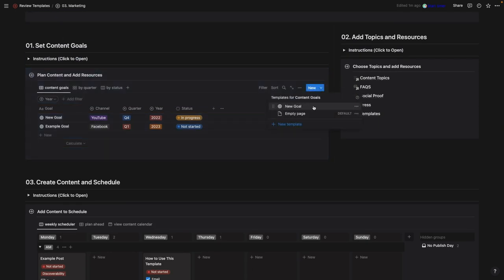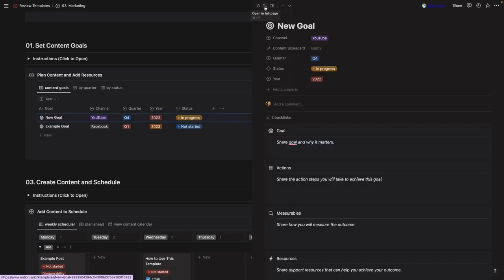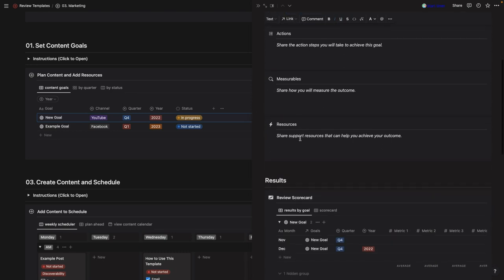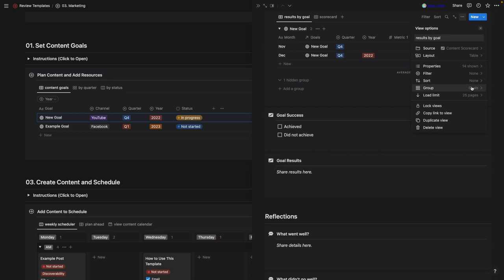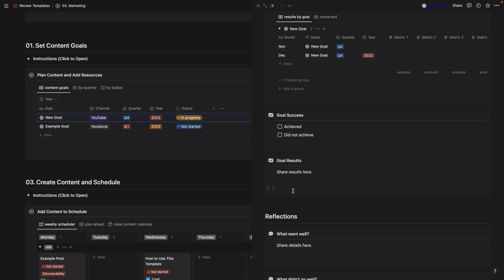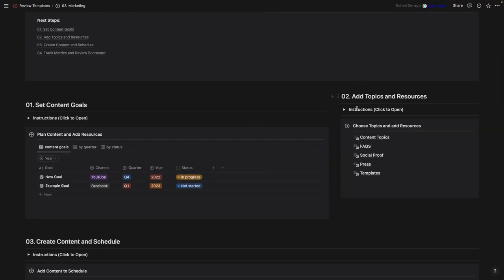I've added a template in the dropdown next to 'New' to give you prompts when creating a goal. Open it in side view or expand to full view — it gives you prompts to click in and add information, and also shows your scorecard filtered by goal so you can see performance in relation to the goals you've linked. I've clicked the three dots, added the content scorecard grouped by goals, showing only that goal, and then you can record whether the goal was achieved, the results, and reflections.